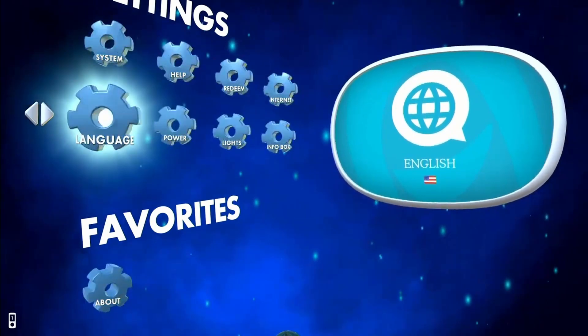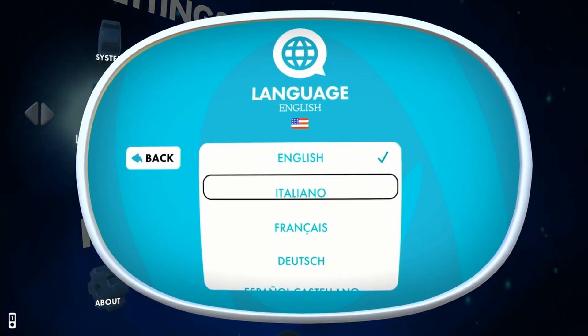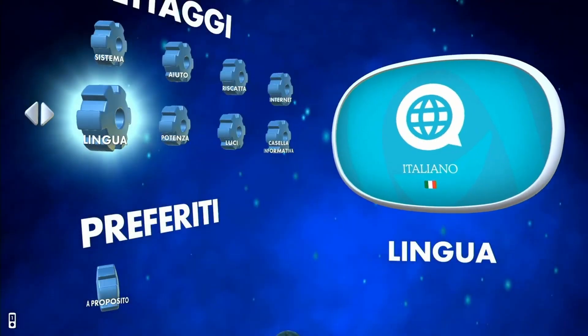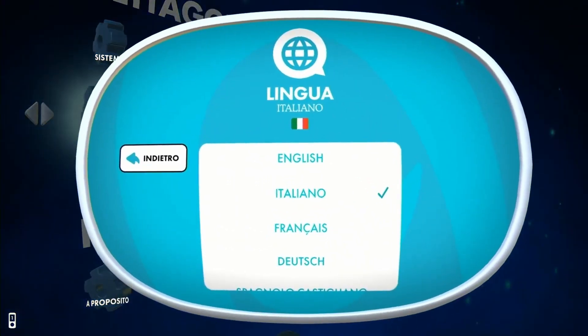Another weird thing about the settings menu: when he goes into the language menu, the second option after English is Italiano. That's cheesy — Tommy obviously put it there as a joke. Almost every system puts English first then French, Spanish, or German. Italian would not be second. It just seems like another odd decision.